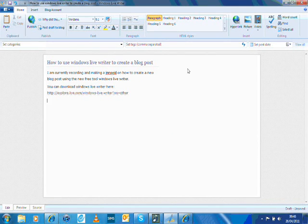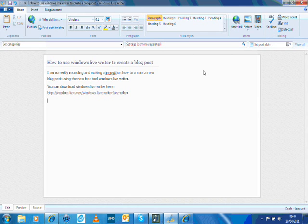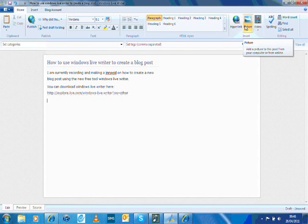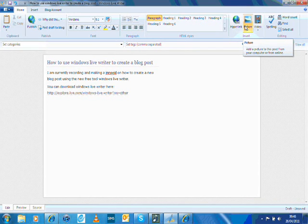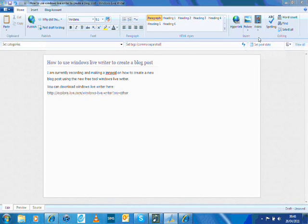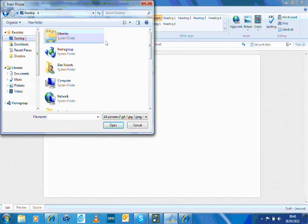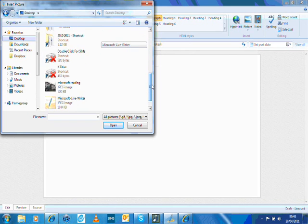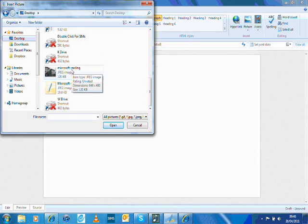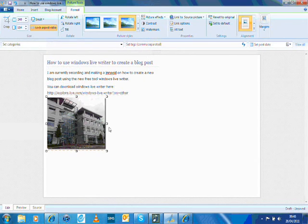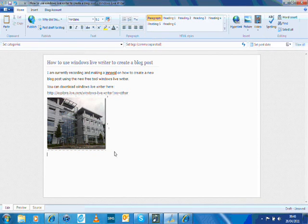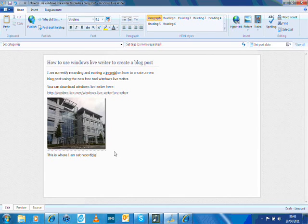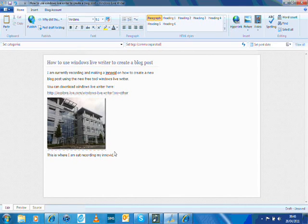I can do lots of other things—basically most of the things you can do in Word. I might also insert a photo or video. Since I'm currently recording this at Microsoft in Reading, I'm going to upload a photo of the building I'm in. There we go, just browsing and attaching my photo as normal. This is where I'm sat recording my video.